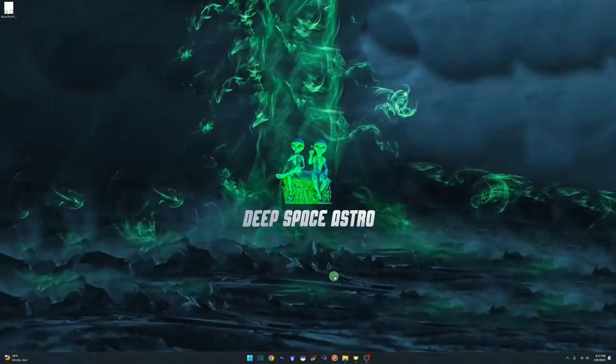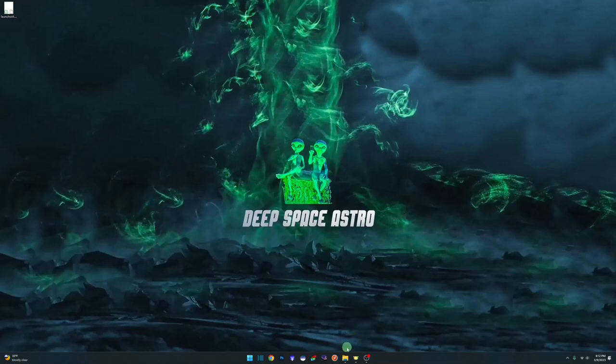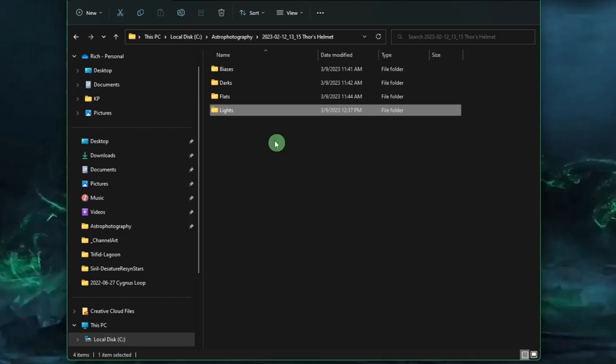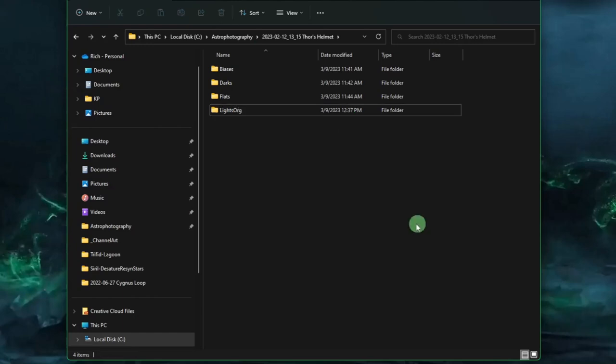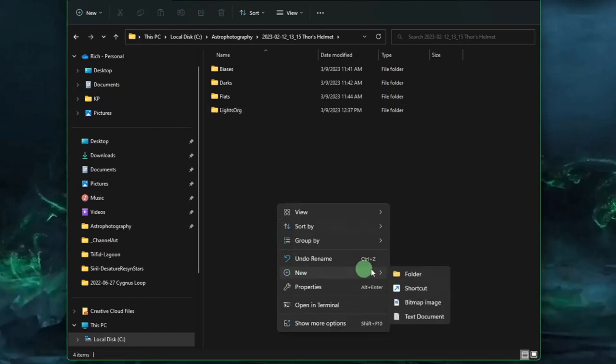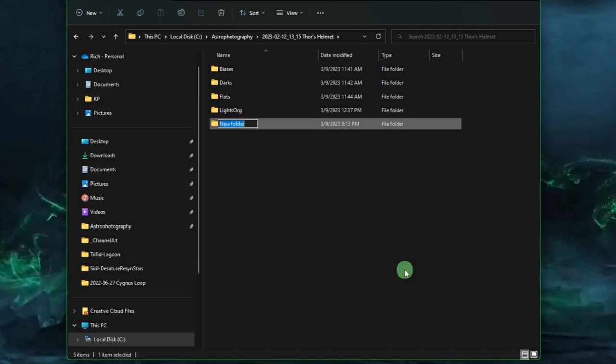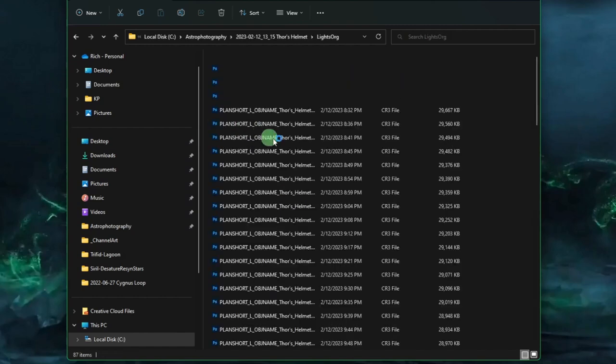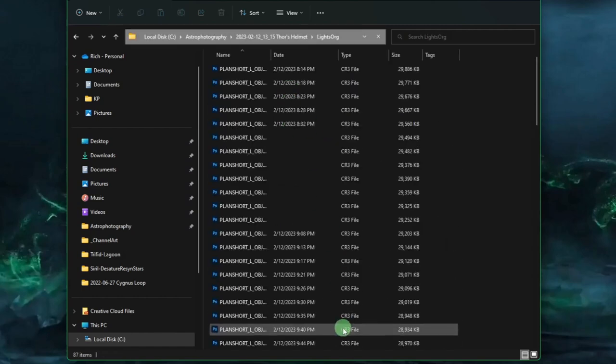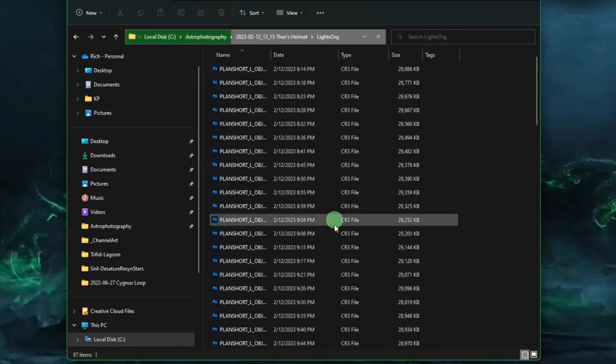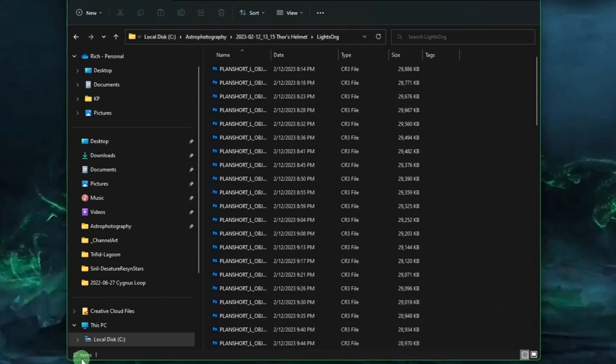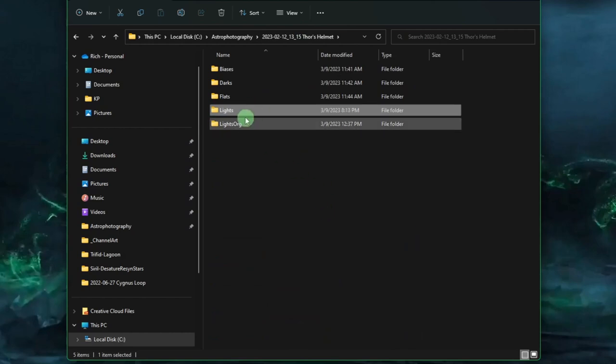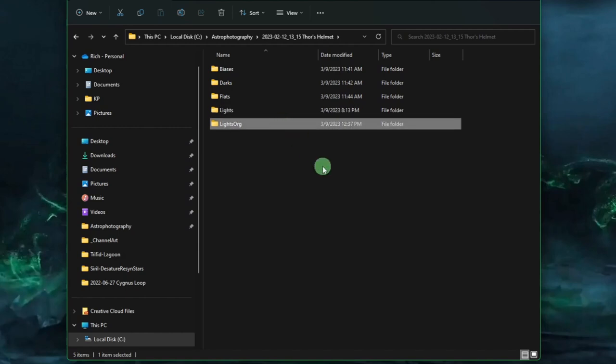Before we get started, we have some work to do in our folder structure. Since we're still going to be using the OSC preprocessing script, we're going to rename our original lights directory. I'm going to rename mine lights_org, and then create another folder called lights. This allows us to blink through all of our original data - 87 images that I took that night - sort through them in Siril, remove the bad ones, and write them back into the lights folder.